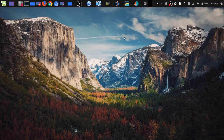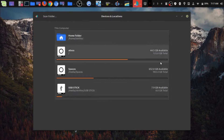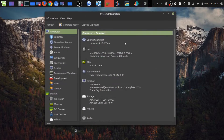Now we're on my laptop, so let's see what I'm working with in terms of hardware. I have an Intel Core i3 dual core CPU running at 2.2 gigahertz — a single physical processor with two cores and four threads — and eight gigs of RAM. For storage, it originally came with 128 gigs but I added an additional terabyte. My operating system is Linux Mint 19.2 Tina.